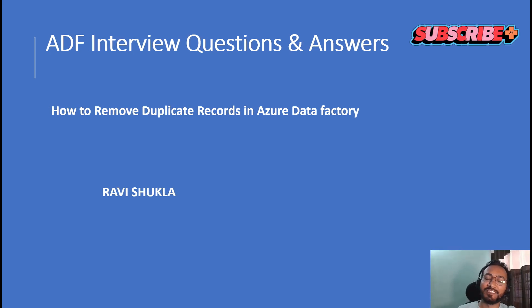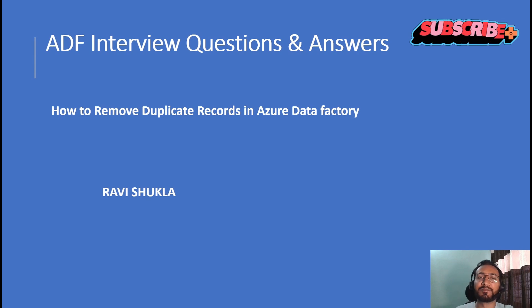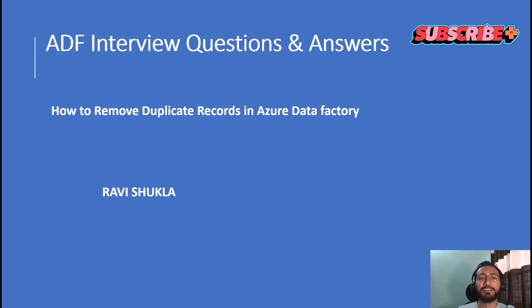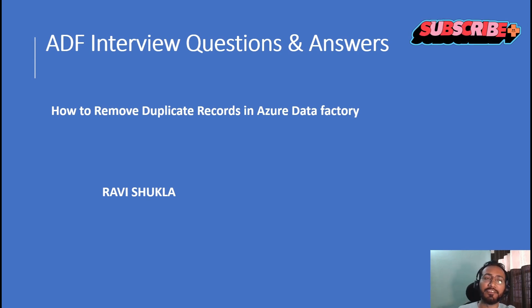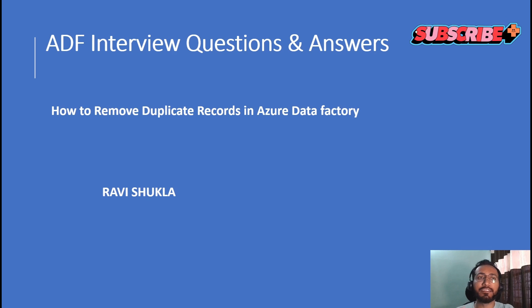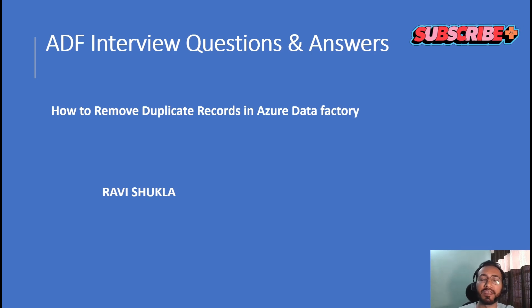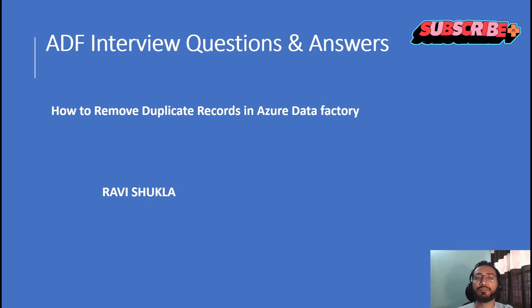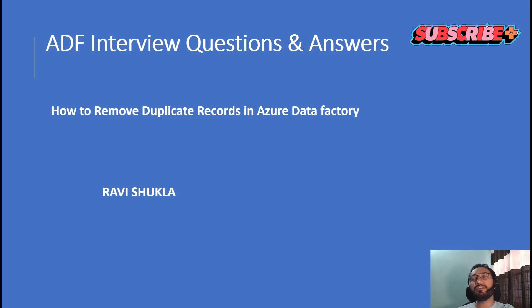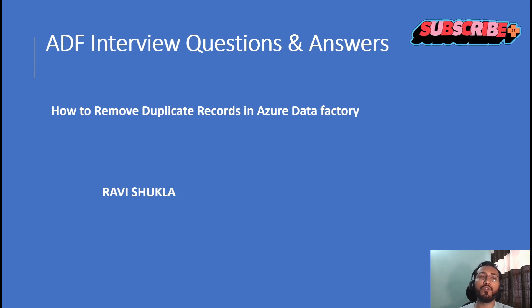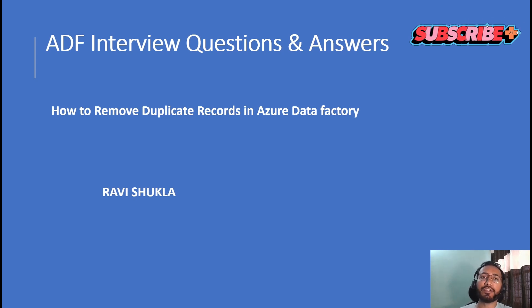Hello everyone, Satyakal. Welcome to my channel. My name is Ravi. Today we are here for another interview question on ADF site, Azure Data Factory site.